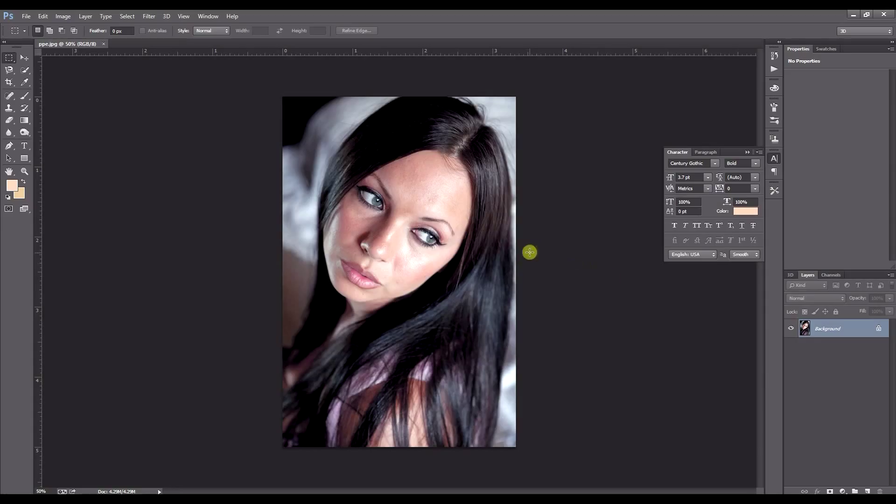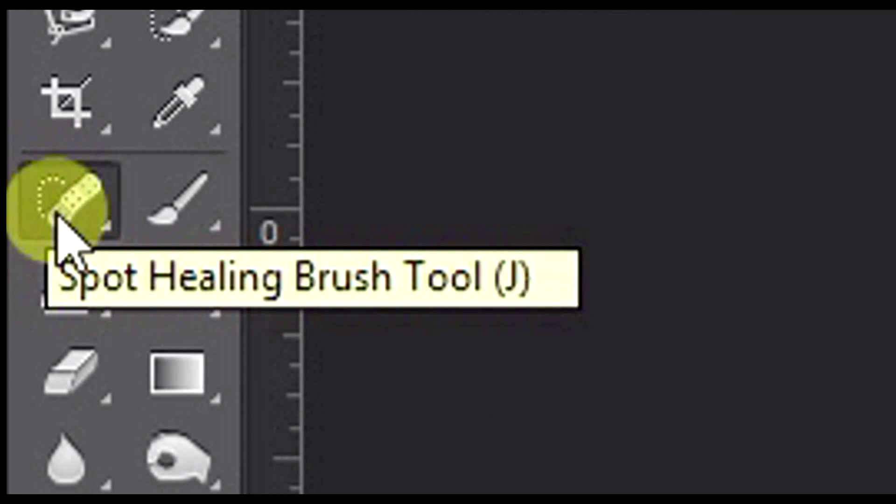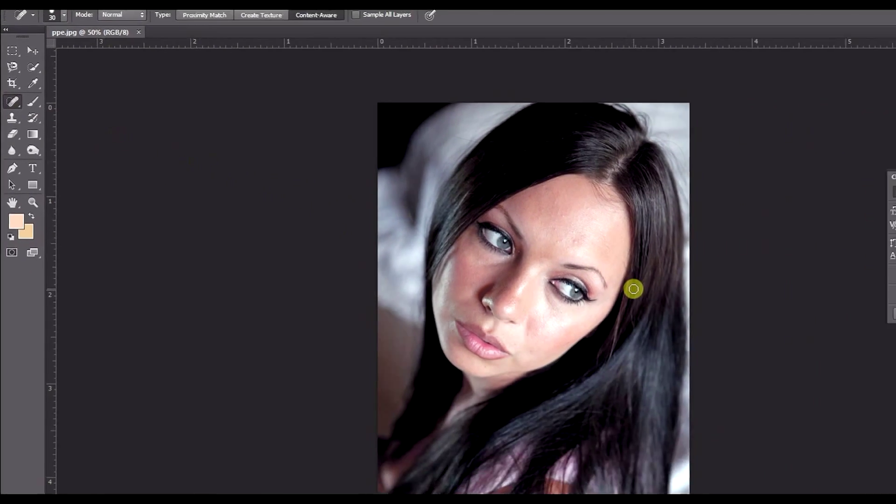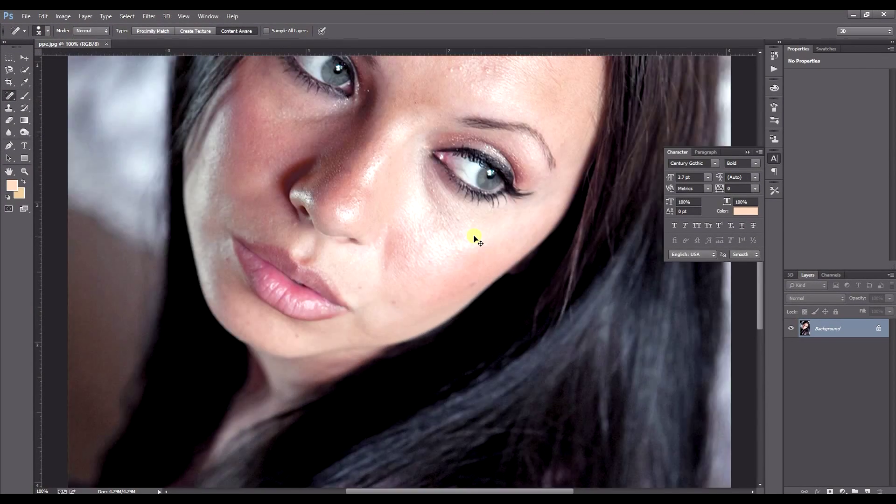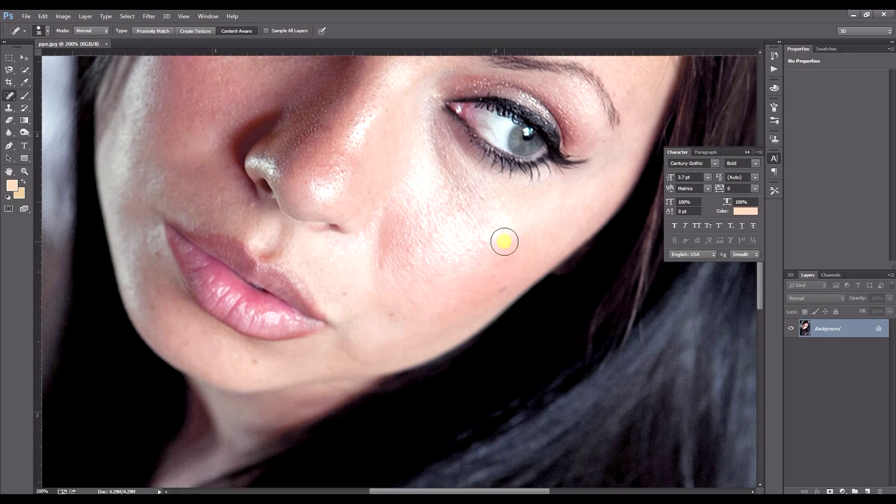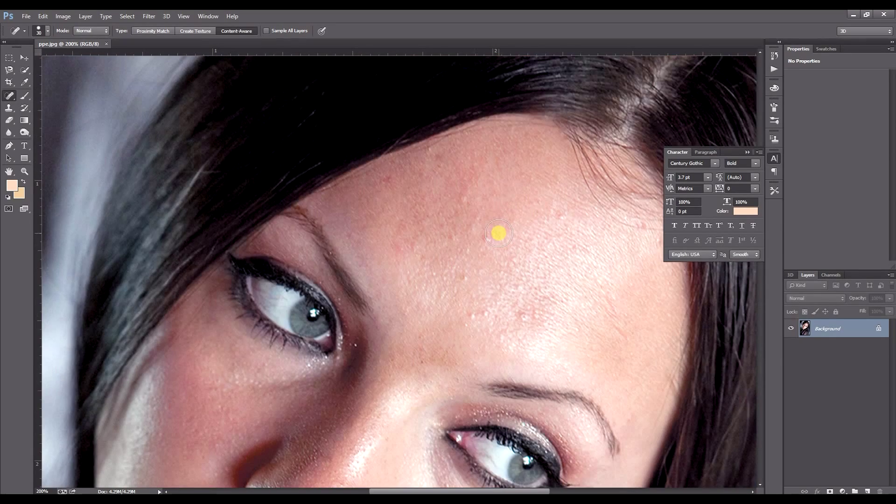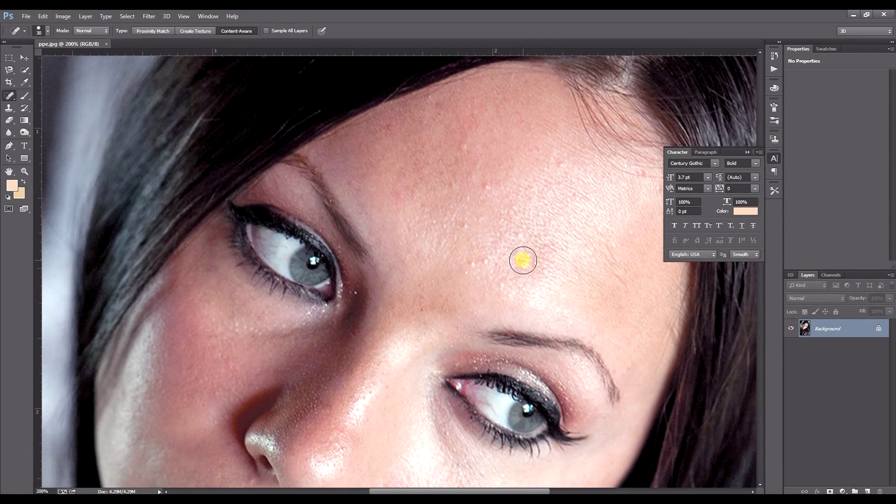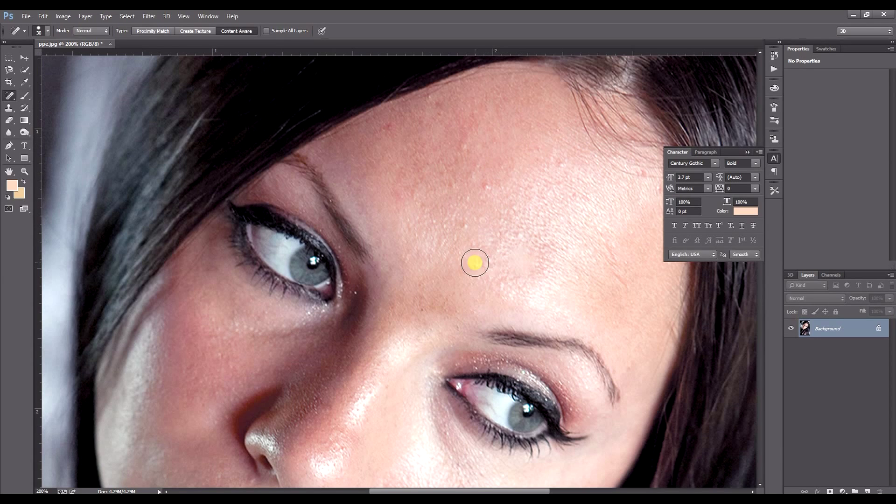Alright, so what we'll do, we'll start by using the spot healing brush tool which is just here and just zoom in. You can do this by pressing control plus on a PC or command plus on a Mac and just click on some of the more obvious blemishes that you can see with the healing brush.